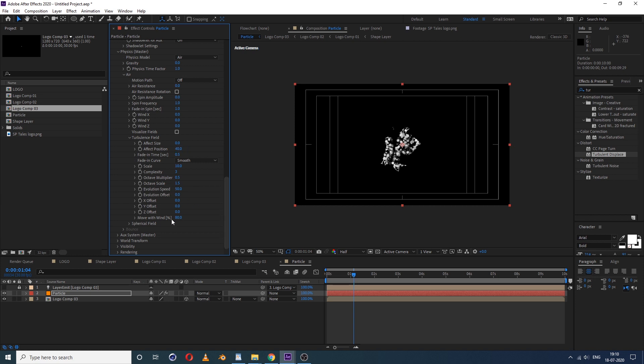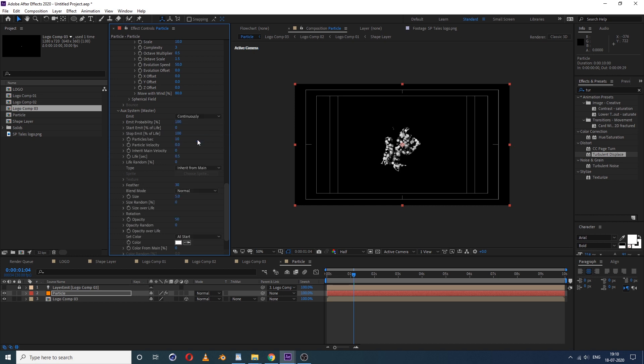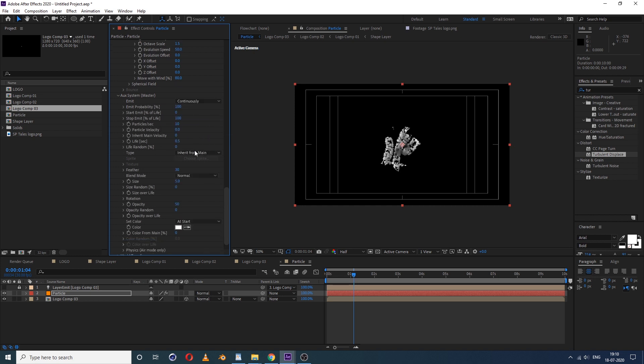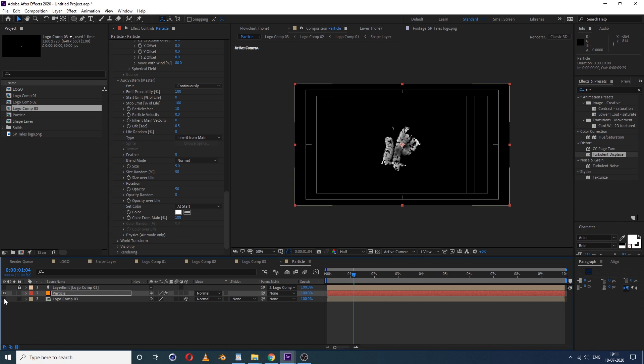Now go down, off system. See right now it's off, select continuous. Down, down, and then see here also feather, feather is 30, you don't want it, so make it zero. Zero. And size is okay. Size random a bit, make it 50. Then yeah, color from me. So whatever your logo color is, it will adapt from there, so make it 100 percent. Now okay, I think that's fine. Just hide this layer here.